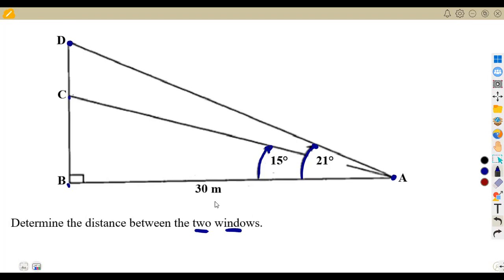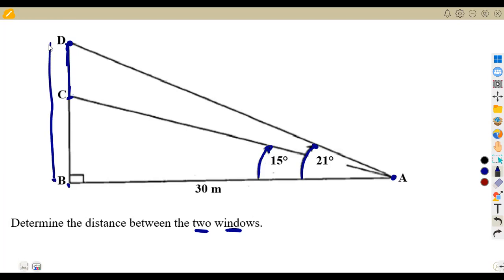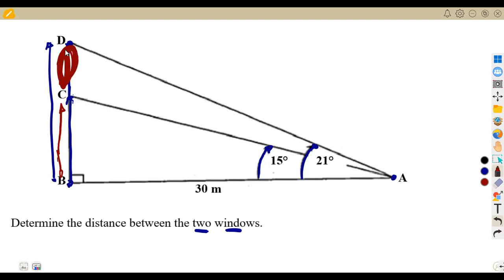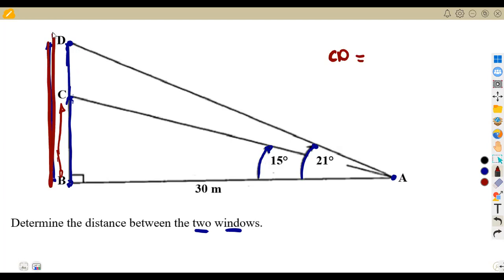This is a right-angle triangle and we want to calculate the distance between the two windows at C and D. If we have the distance from B to D and the distance from B to C, we can calculate the remaining distance CD, which is the distance between the windows.